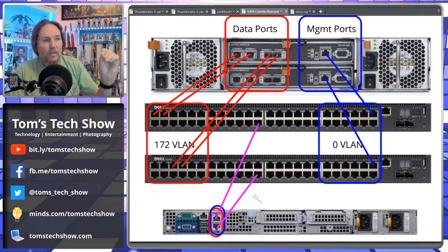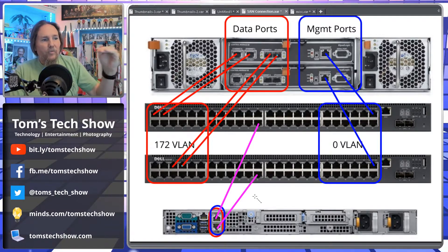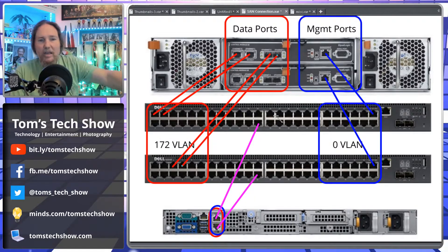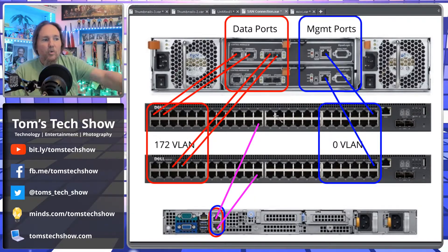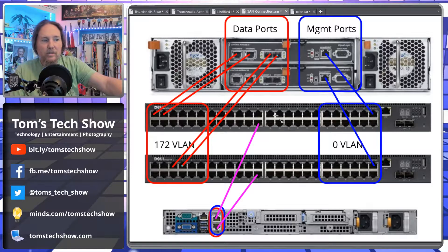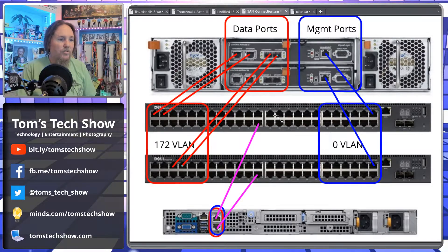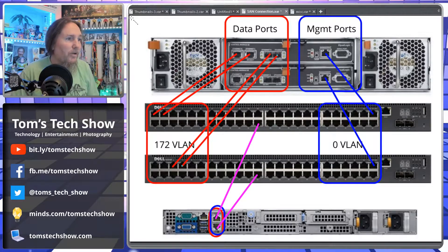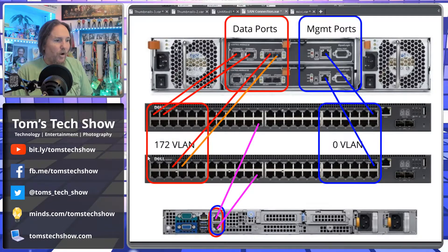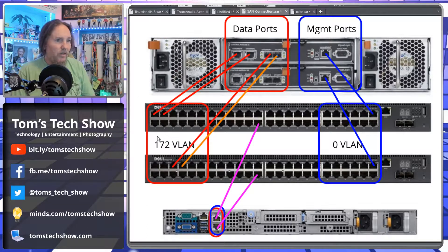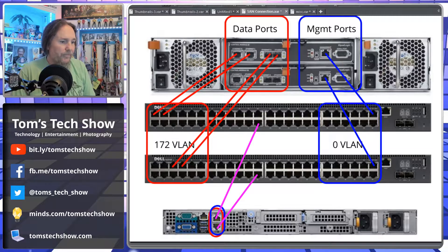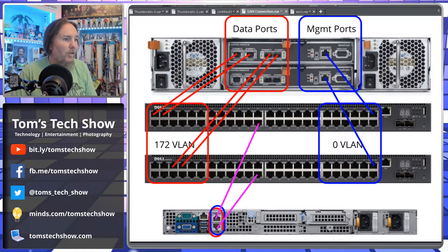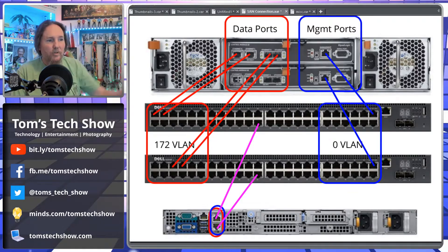So now you see if the top switch dies, if my A switch dies here, we're still going to have communication because there's connection to the bottom switch. So then let me change my color of my wiring here.